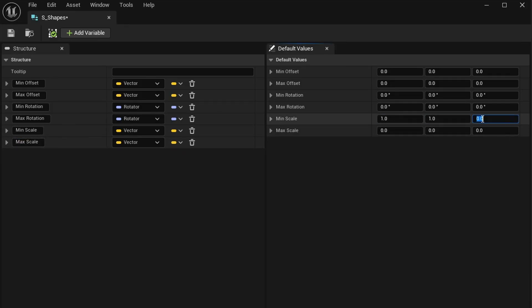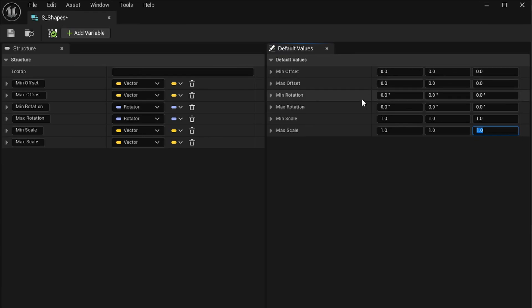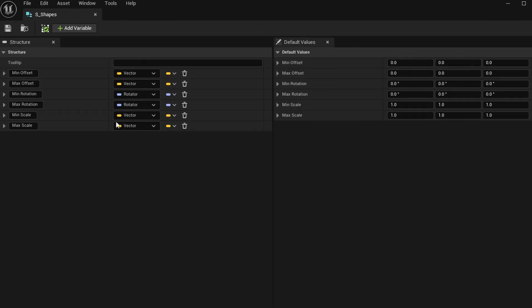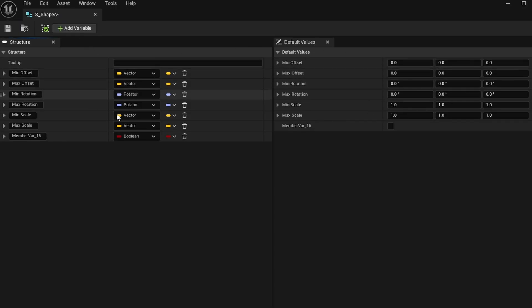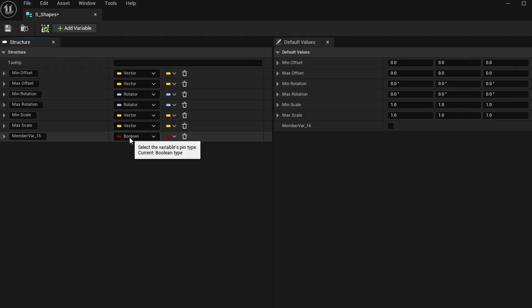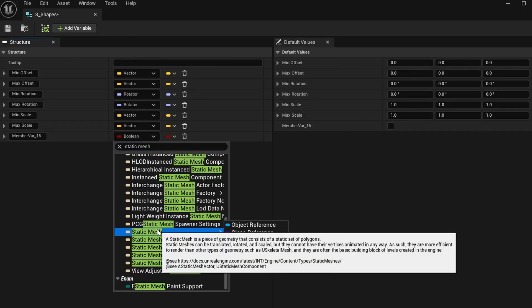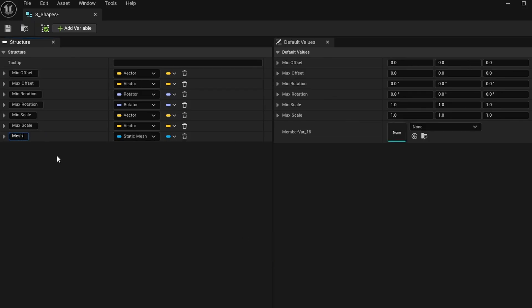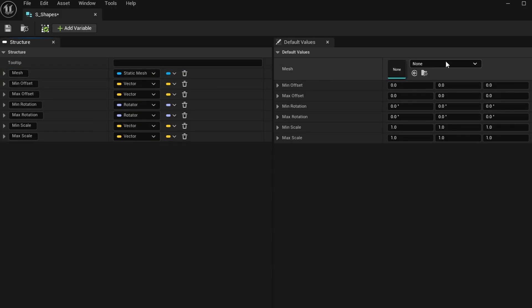I'll change the Min Scale default to 1 on all axes and Max Scale to 1 on all axes, so there's no scaling by default — just like there's no offset or rotation by default. I also want to add a Static Mesh variable — just the regular static mesh object reference — and rename it to Mesh. I'll move it to the top so we have access to a mesh right at the beginning.